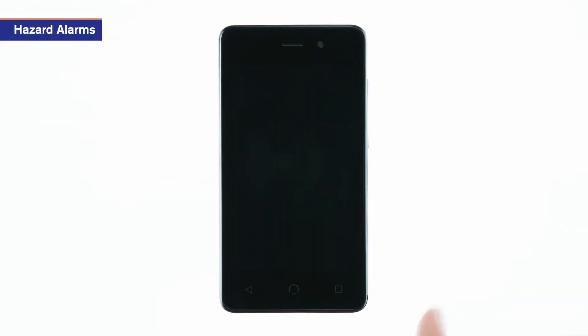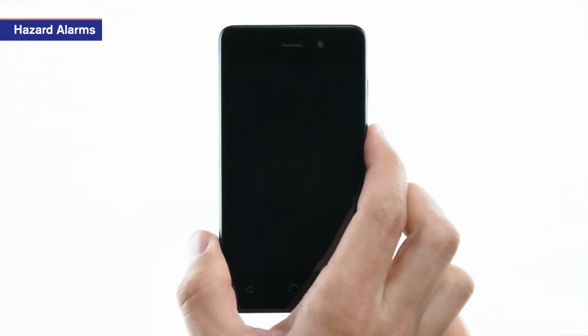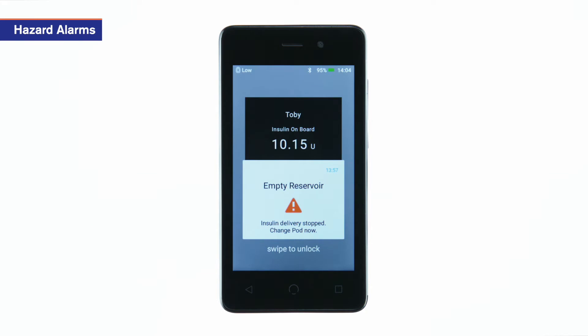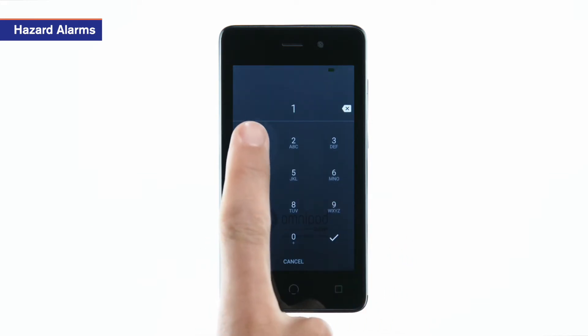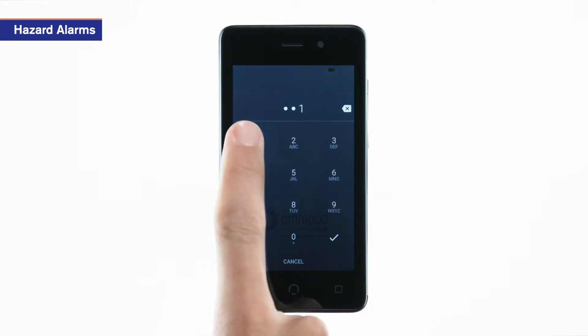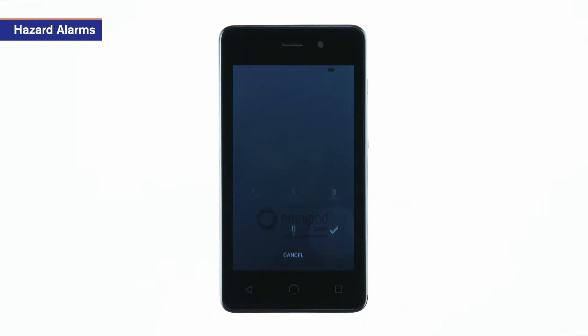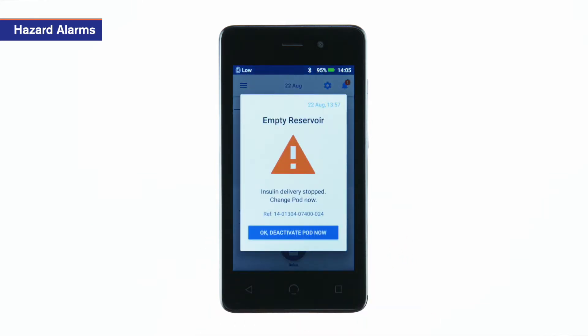To resolve a hazard alarm, wake the PDM and read the lock screen message. After entering your passcode, read the on-screen message, then tap OK on the PDM to silence the alarm.